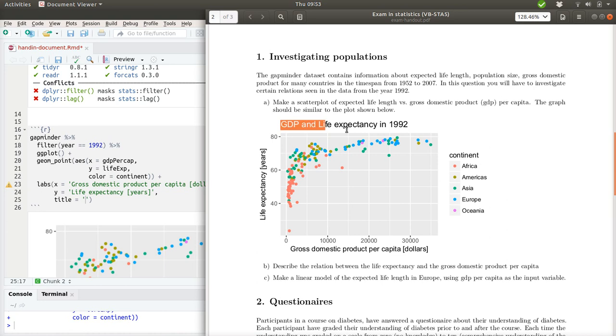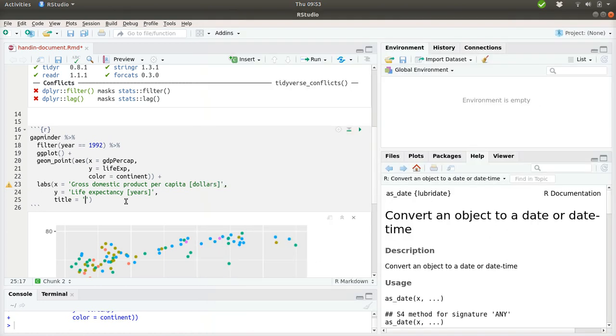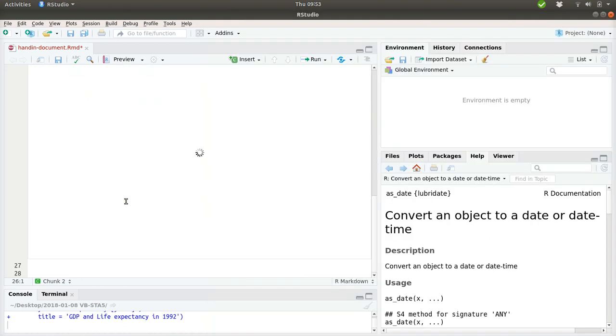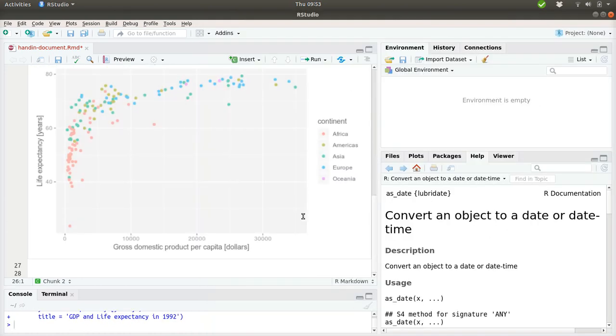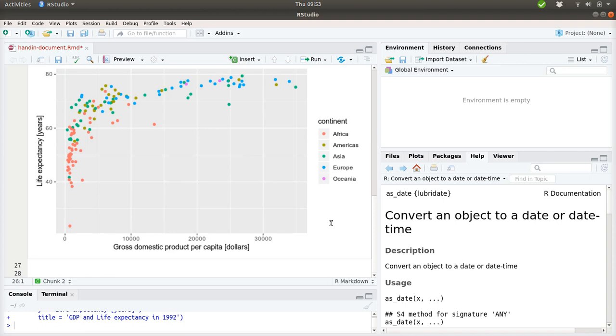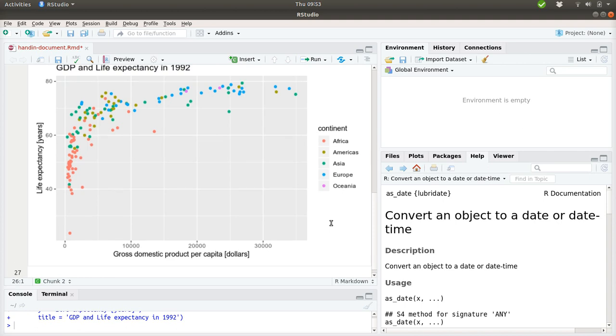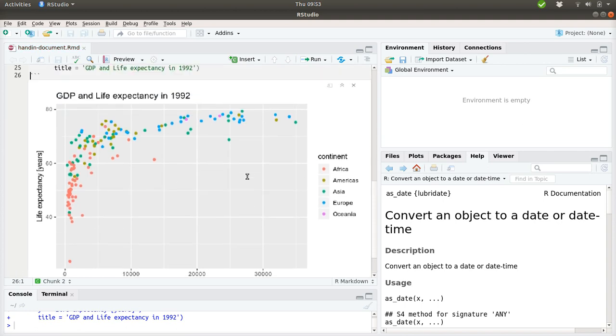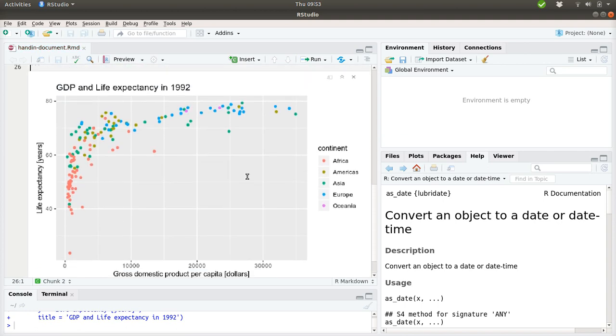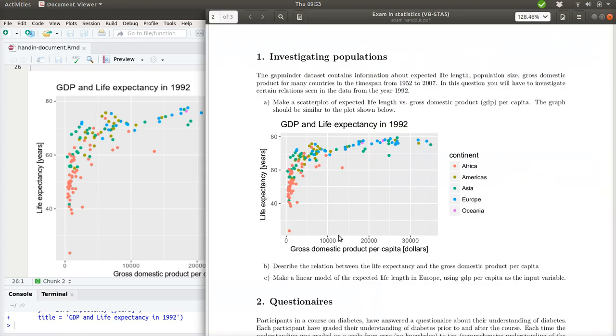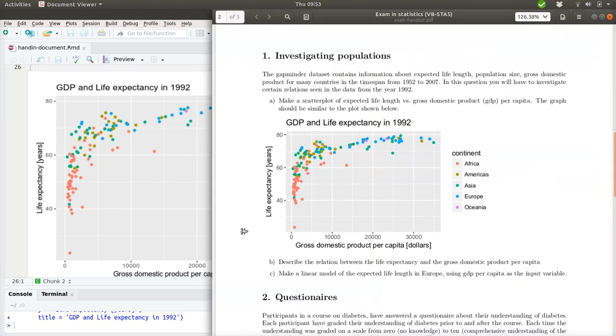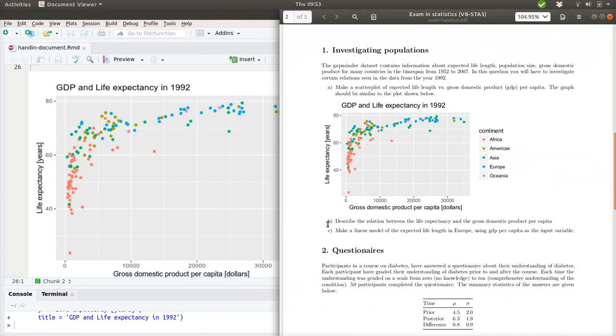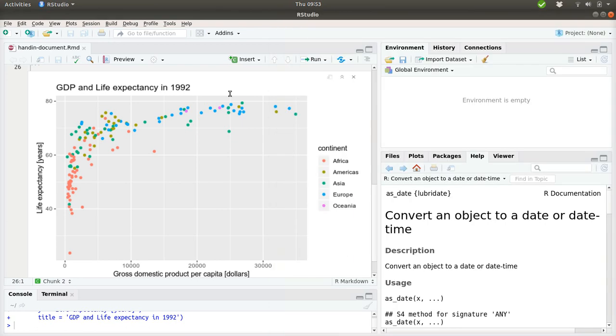And then the title we can also specify here. So I forgot to copy this. Copy, paste. And now let's see what it looks like. What we have here is a plot that looks more or less identical to what was given in the exercise.